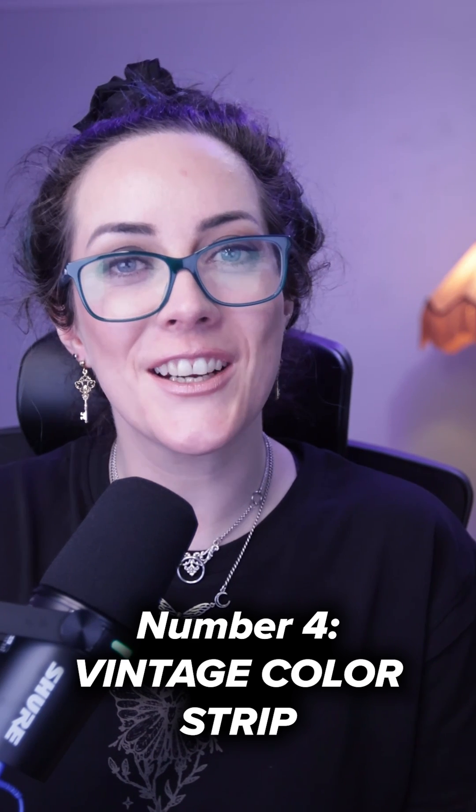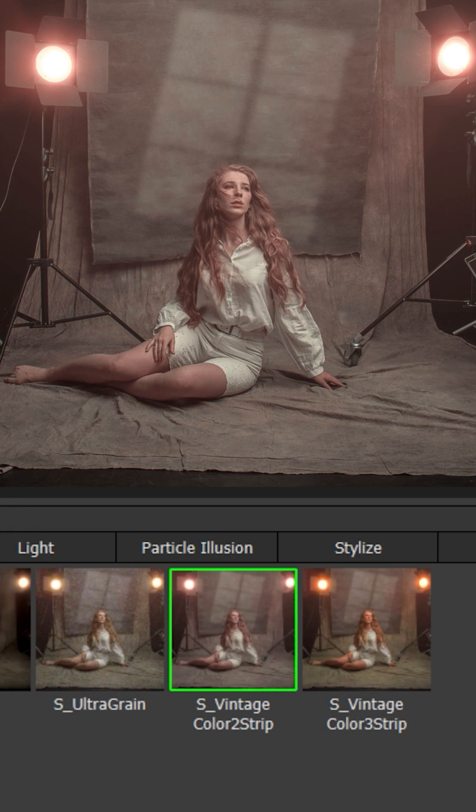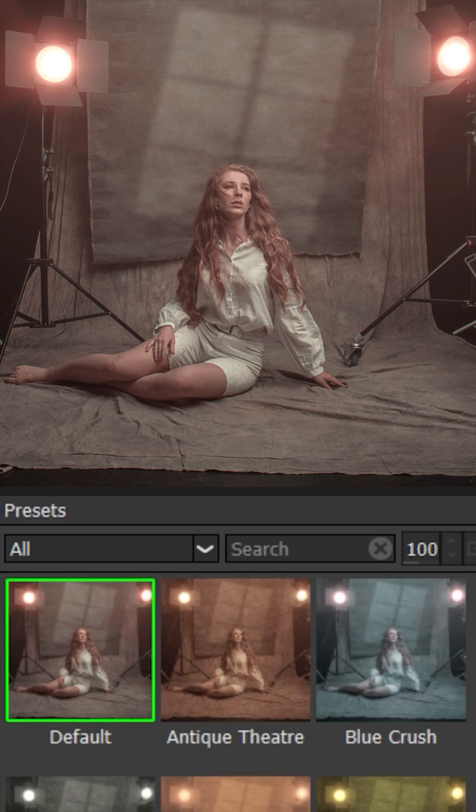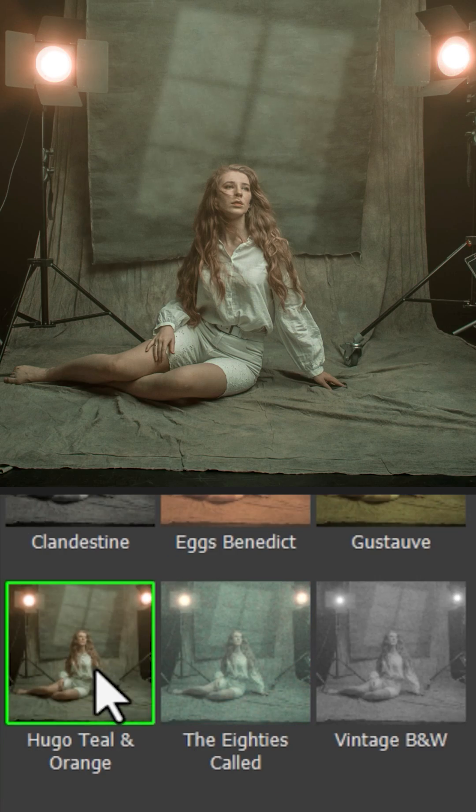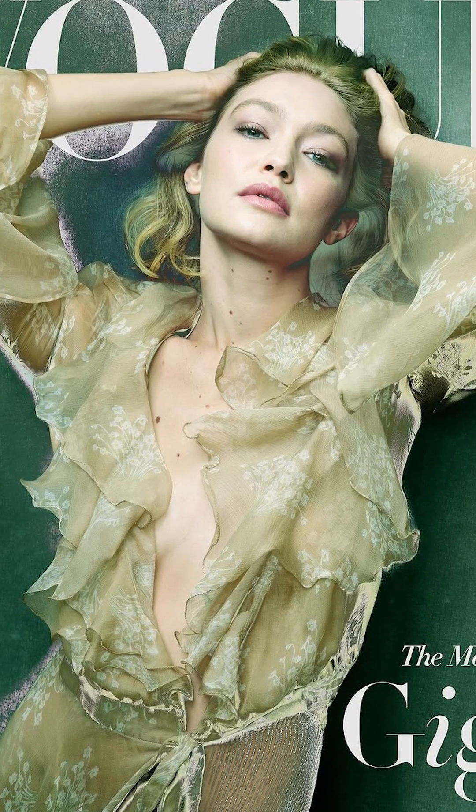Number four, vintage color strip. The vintage color strip presets are some of my favorite color grading tools in Optics, producing an artistic vintage look quite similar to some of the work of Annie Leibovitz.